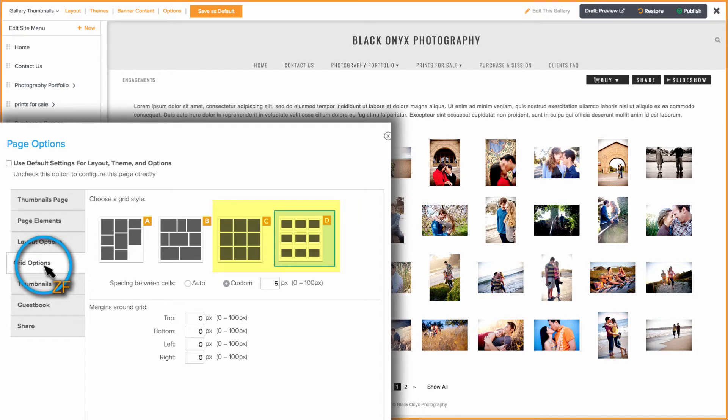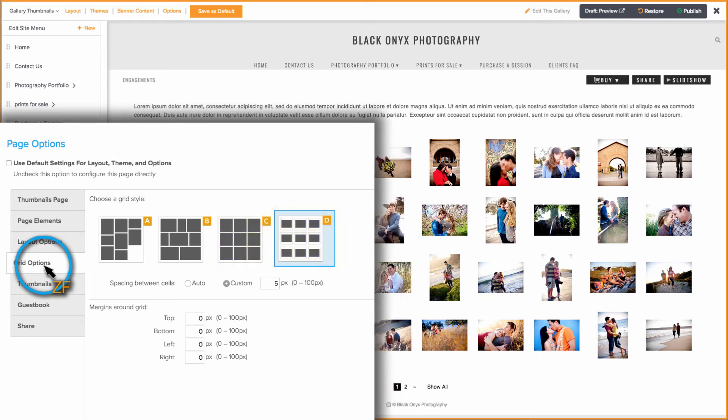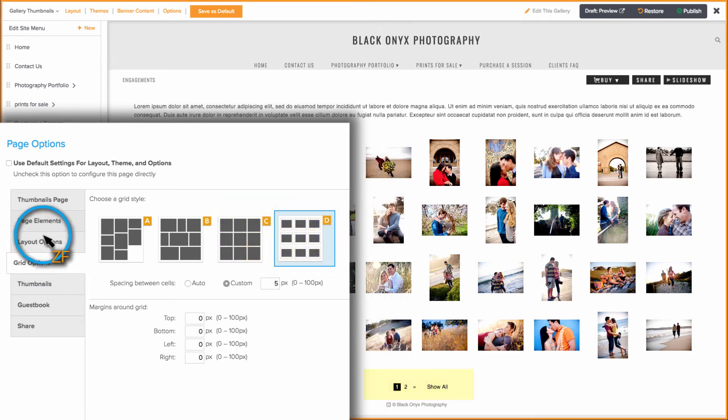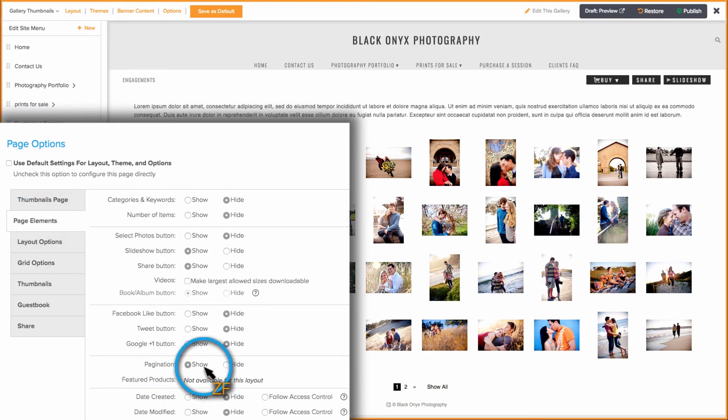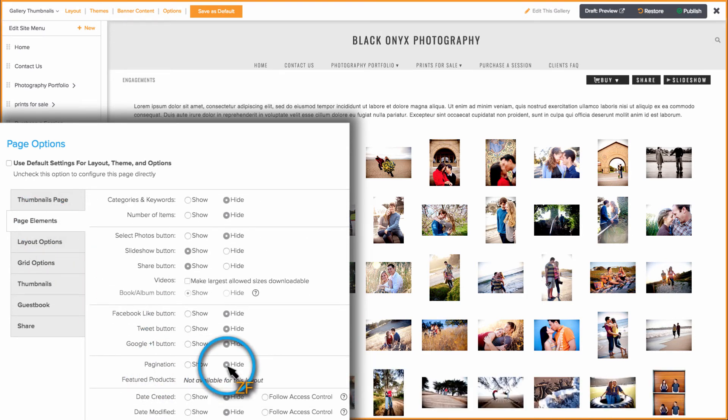Grid C and D give you the option to display the photos in that gallery on multiple pages or on a single page.